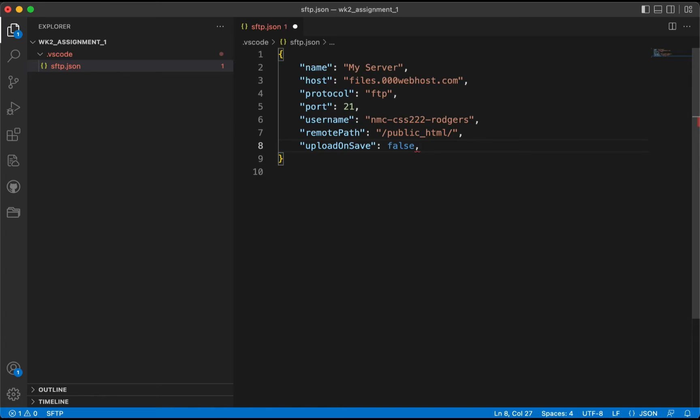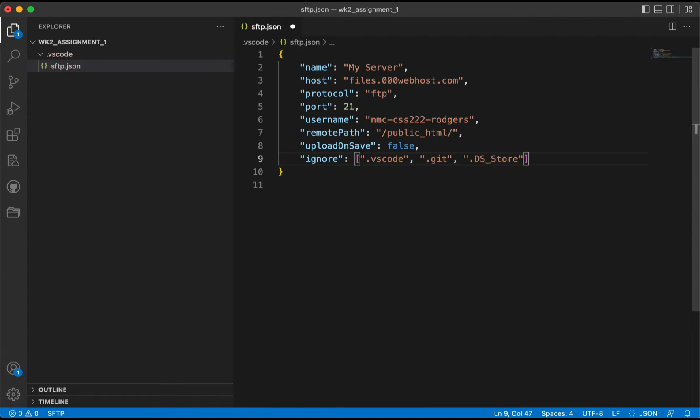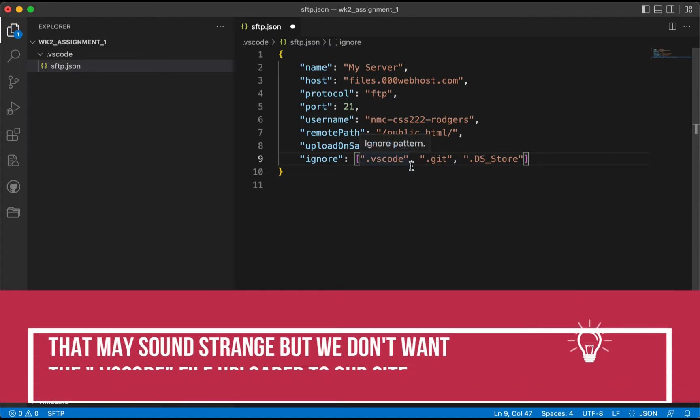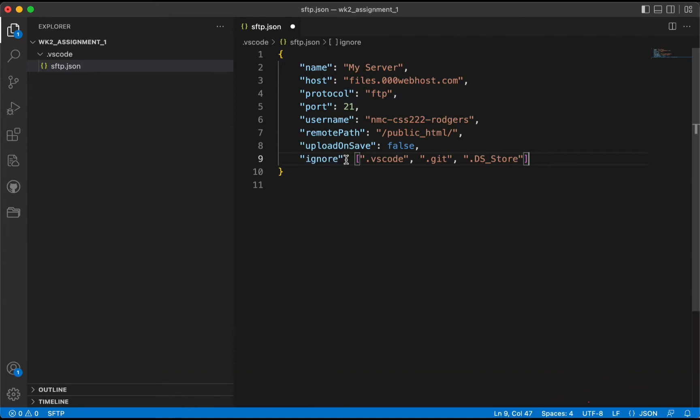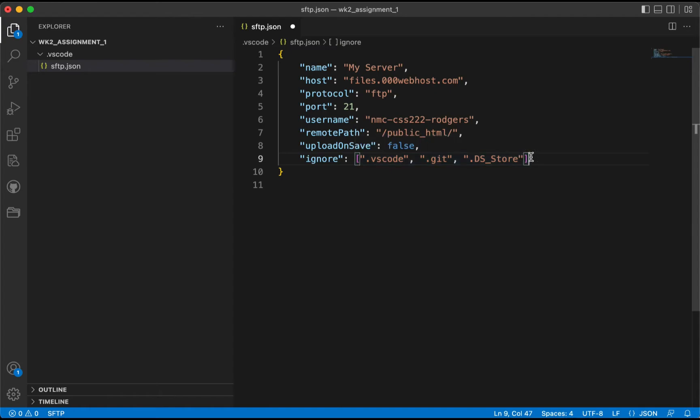Now we're going to also add another feature to this, and this is found on the Lix Momo site for this extension. So we've added this comma here, and we're going to add a configuration that allows us to basically ignore the VS Code extension. And so we did this by pasting in ignore: .vscode. As you can see, it's in brackets, and these brackets represent a collection of items.